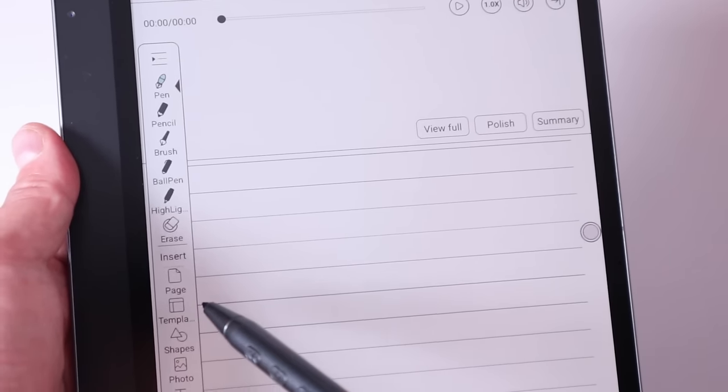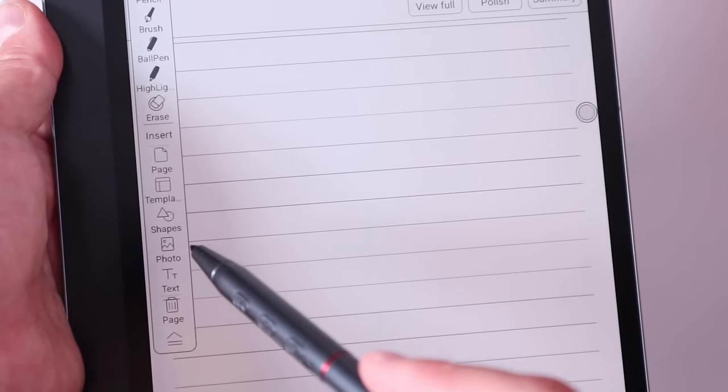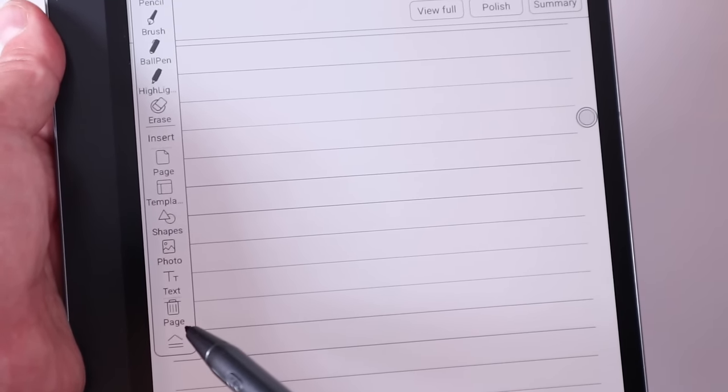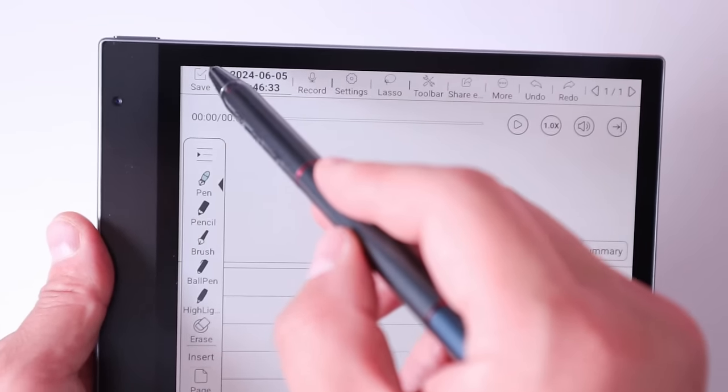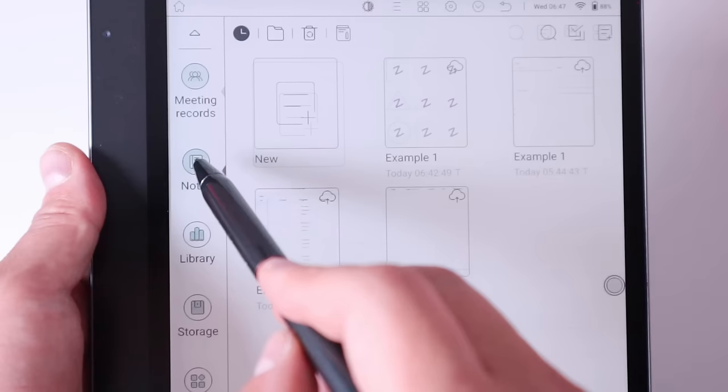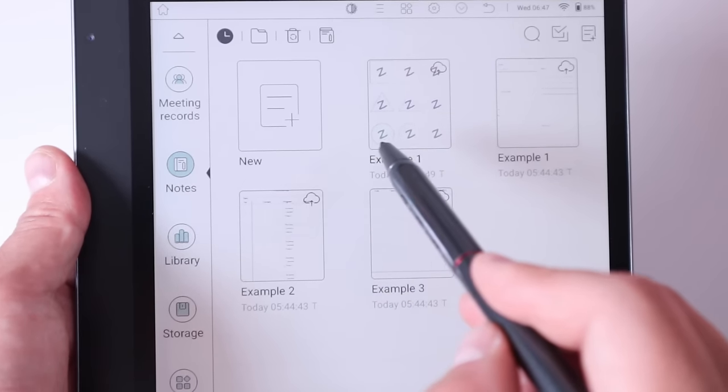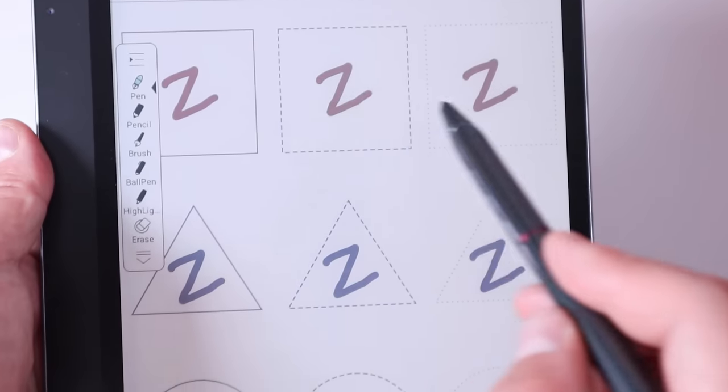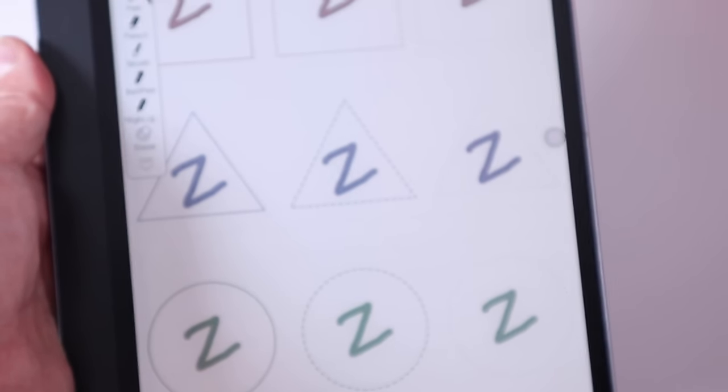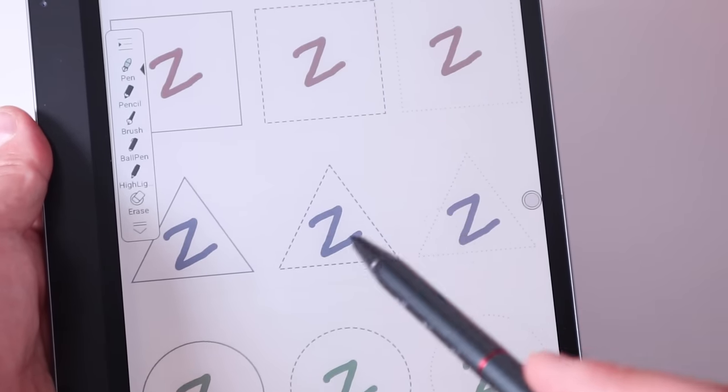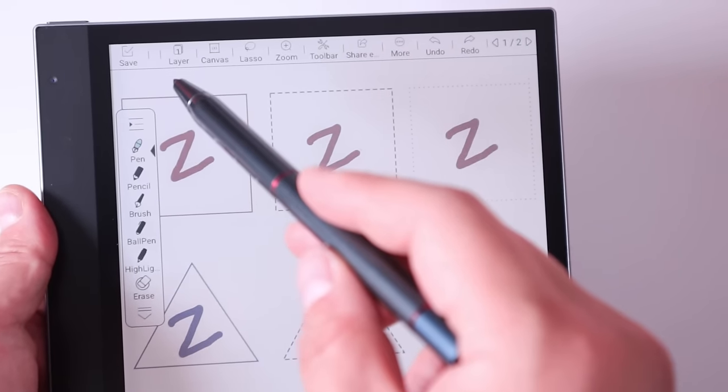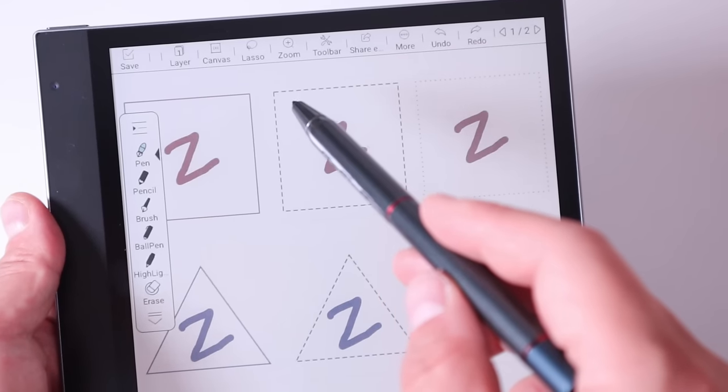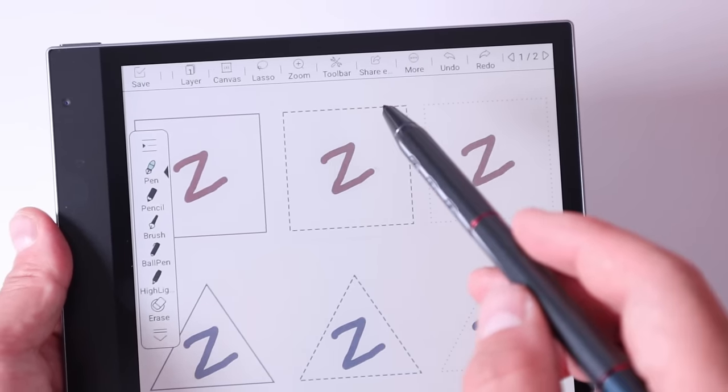If you want to click on that, we got insert page, template, shapes, photo, text, and you can actually delete some of the pages or bits as well. The next one is notes. We got new and example. This is the red sort of purple bluish example and the green as well, and you can create different shapes with different types of writing. We got layer, canvas, lasso, zoom, toolbar, share, more, undo, redo, same as the meeting notes.